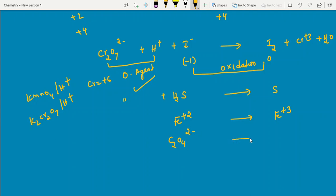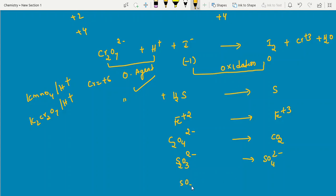Other oxidation reactions by KMnO4 or K2Cr2O7: S2O3²⁻ (thiosulfate) is converted to SO4²⁻, and SO3²⁻ (sulfite) is also converted to SO4²⁻. These are all examples of lower oxidation state converting to higher oxidation state under the action of these strong oxidizing agents.